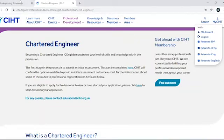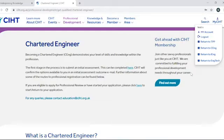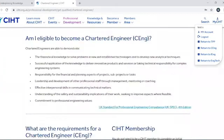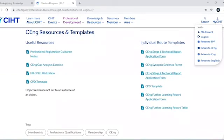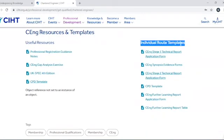You'll also be eligible to access the online application service if you've successfully completed the technical report or further learning report process and CIHT has confirmed that you're eligible to apply for professional review. If your initial assessment outcome email has advised that you will need to proceed via the individual route and complete a technical report or further learning report, you'll not have access to the online application service until you're eligible for the professional review stage.